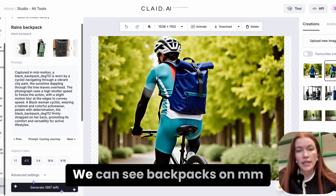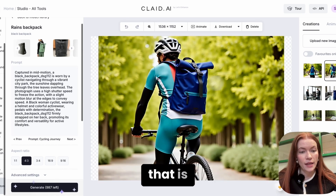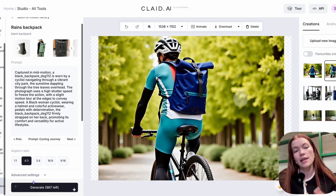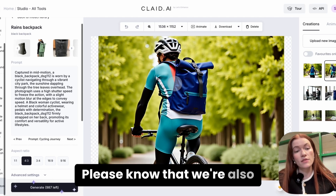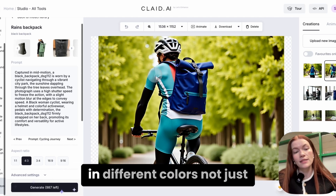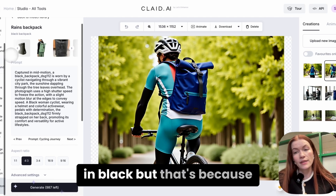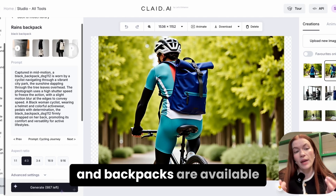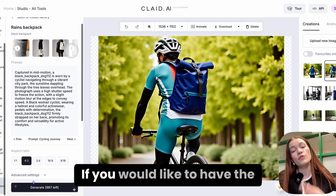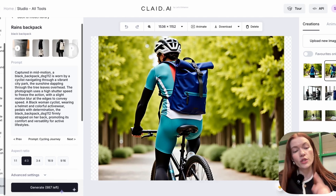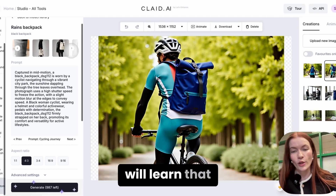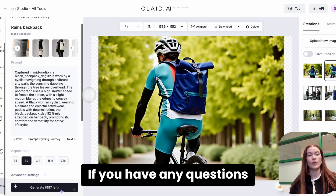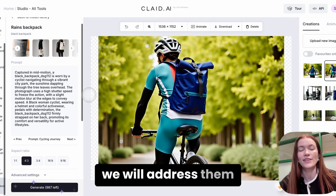The generation is done. We can see backpacks on a man who is cycling, because this backpack is great for sports. Note that we're getting results with backpacks in different colors, not just black — that's because I showed different colors to the model, so it learned that the backpack is available in multiple colors. If you want the product in a single color, use single color images and the model will learn that. Happy generating! Please give us feedback, leave any questions in the comments, and we will address them. Thanks.